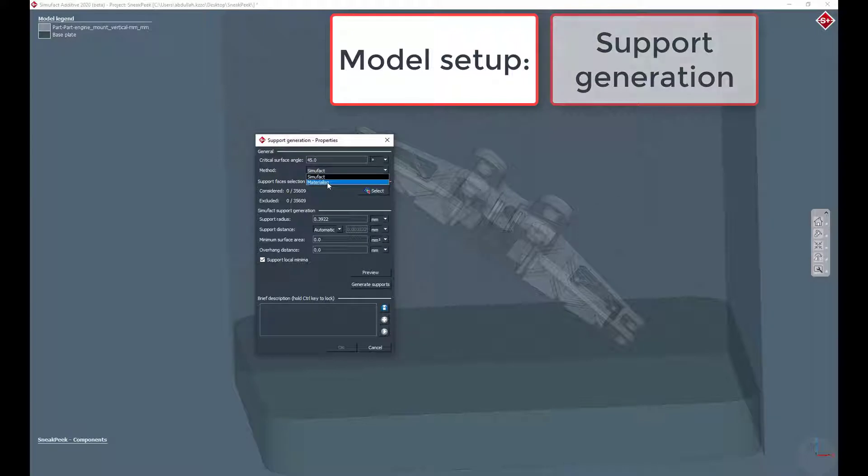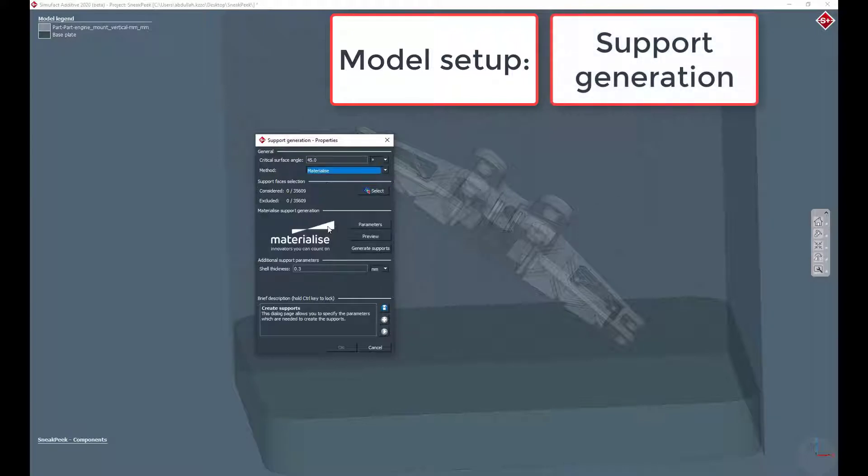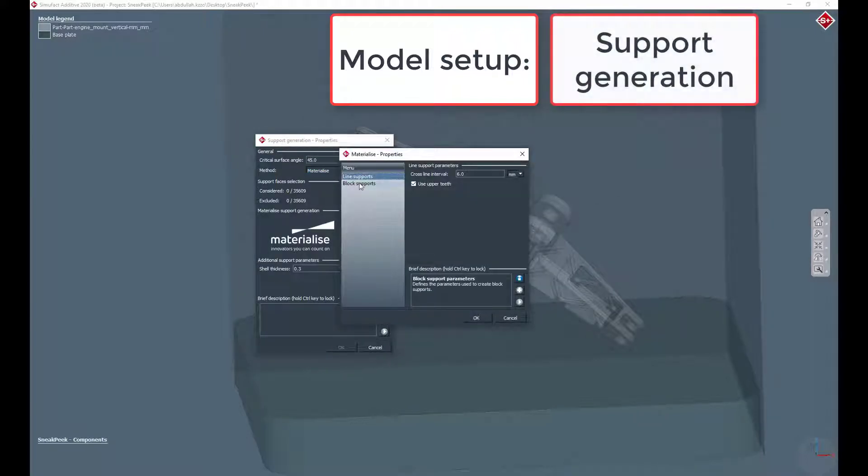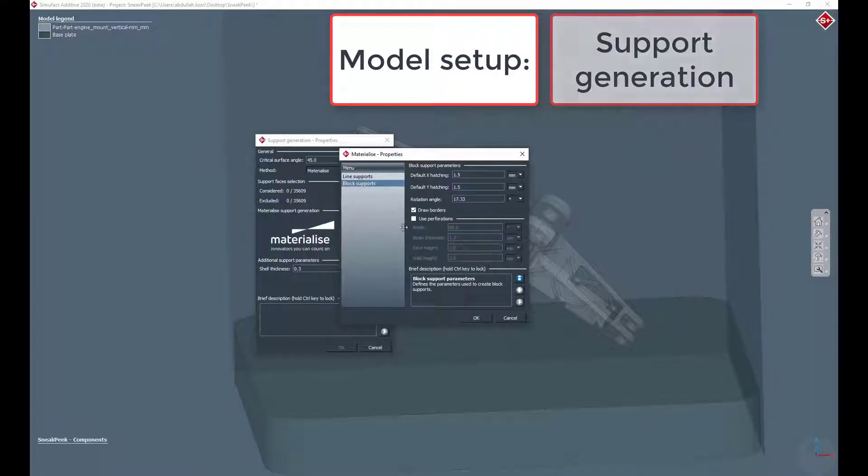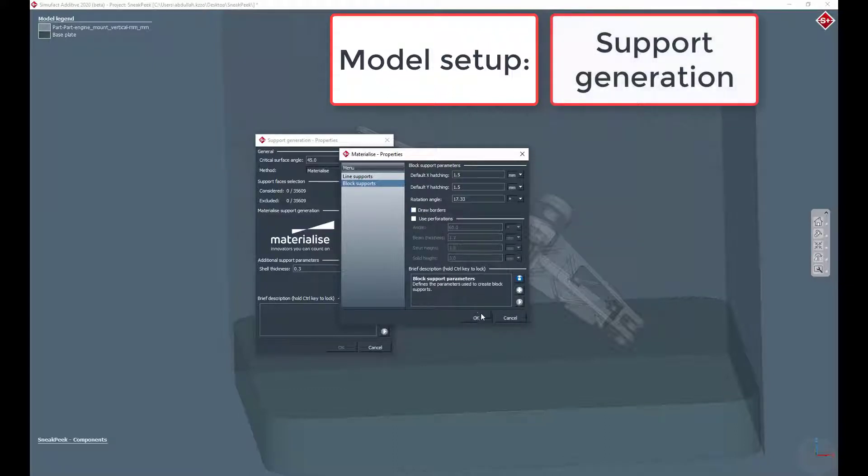For this example, we generate the support structure with the embedded materialized support structure generation functionality.